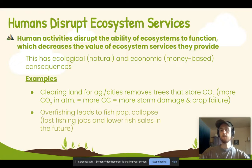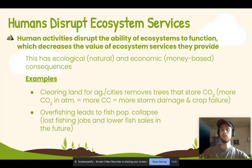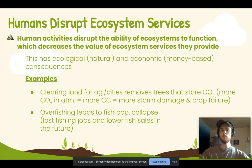Then we have overfishing. Overfishing might increase our short-term profits, but it's going to lead to a collapse in fish populations. It's going to lead to lost fishing jobs and lost fish revenue in the future.